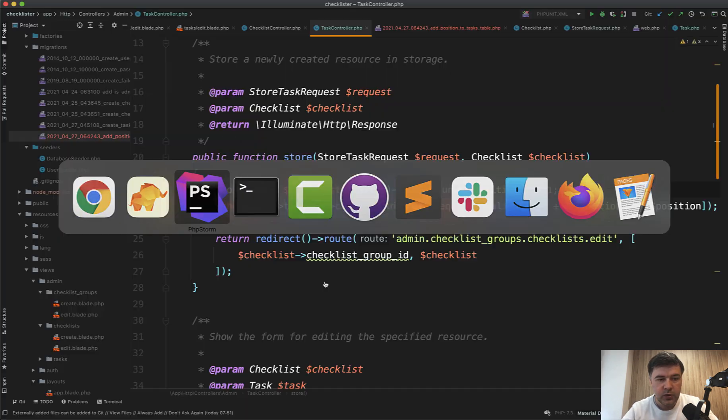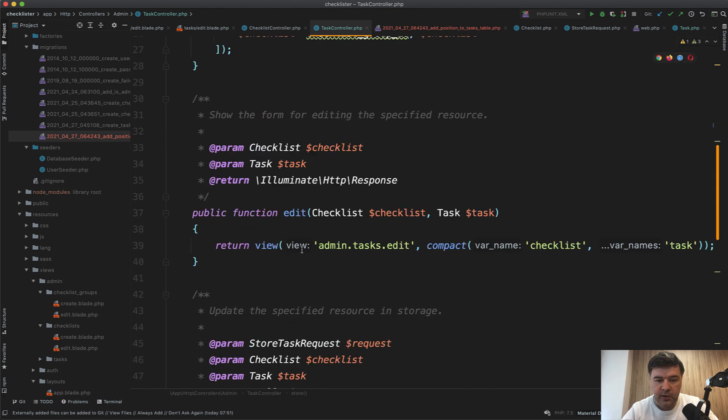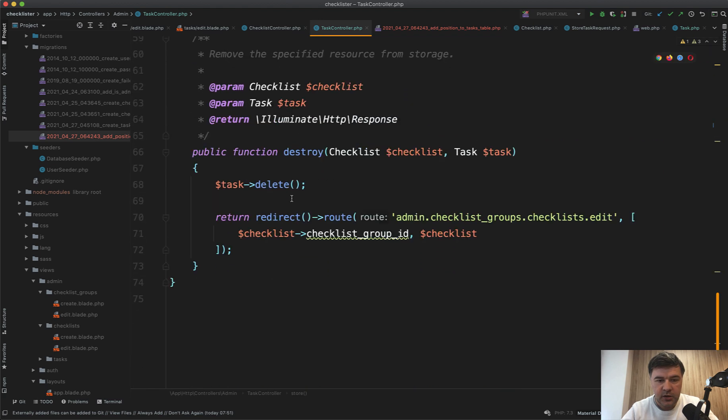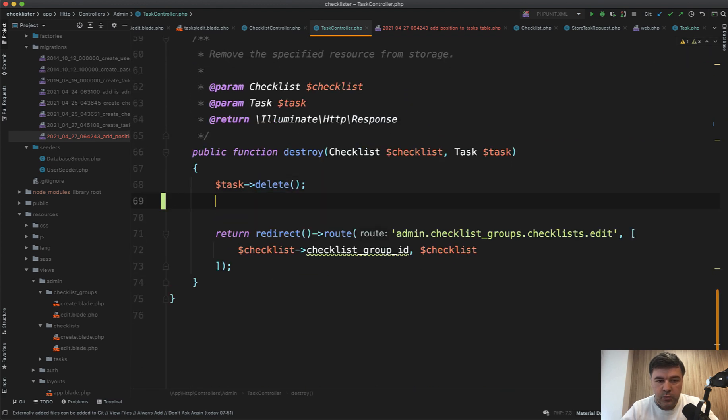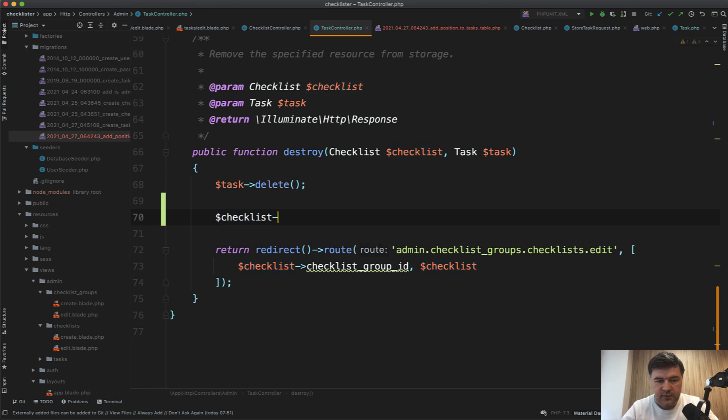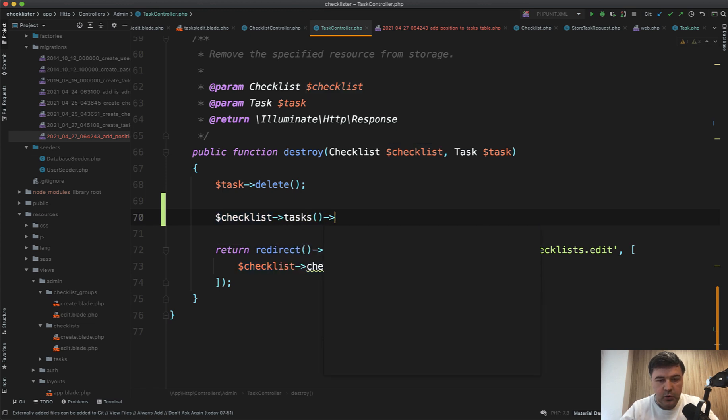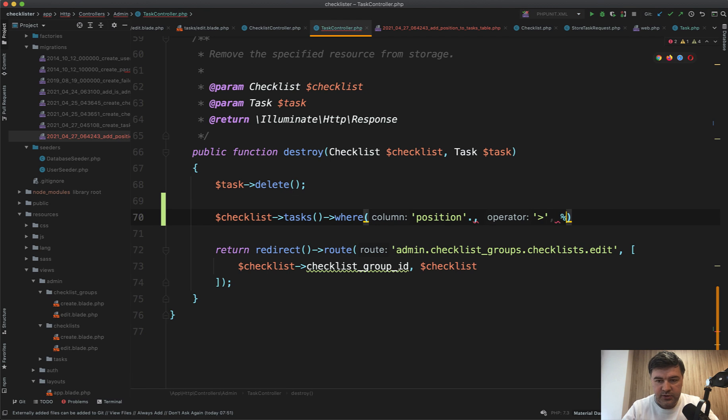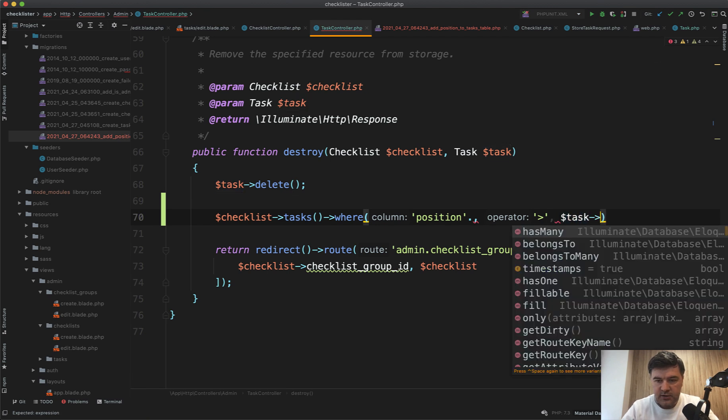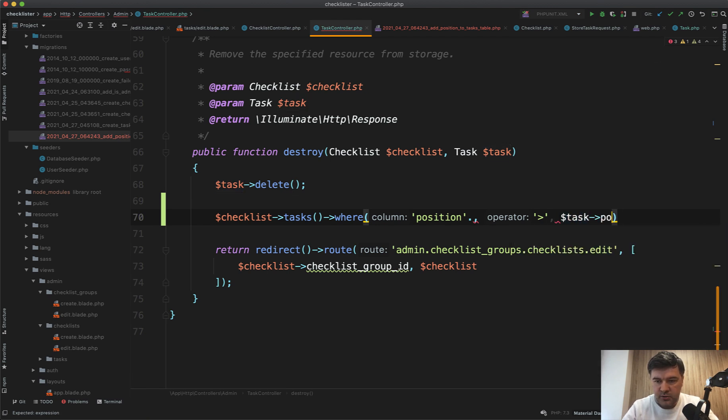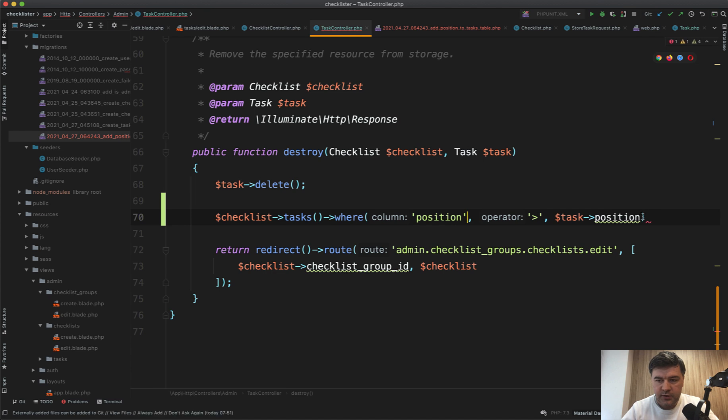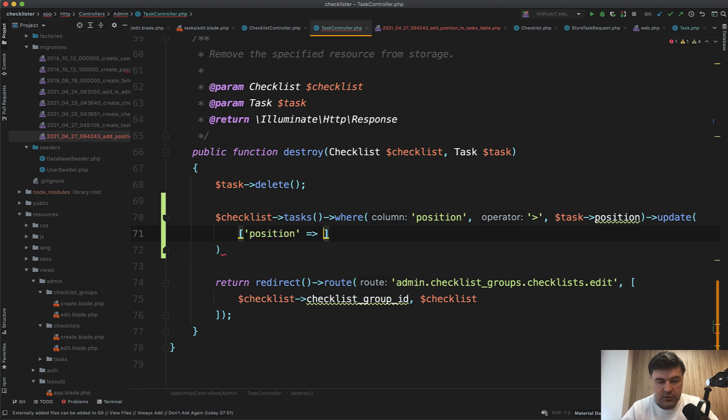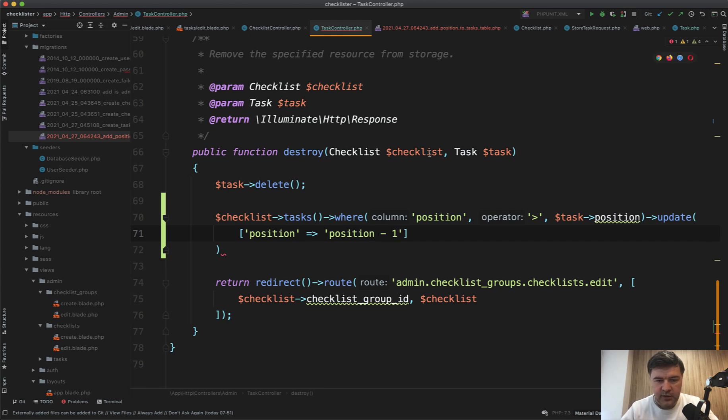So we go to destroy method of our task here. And we need to do checklist tasks where position is bigger than current task position, update, and update with what? Position equals, not sure if it would work or should it be db query position minus one, something like this. Let's try it out.